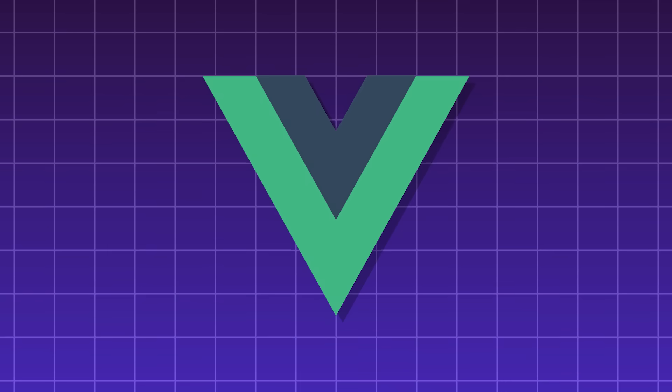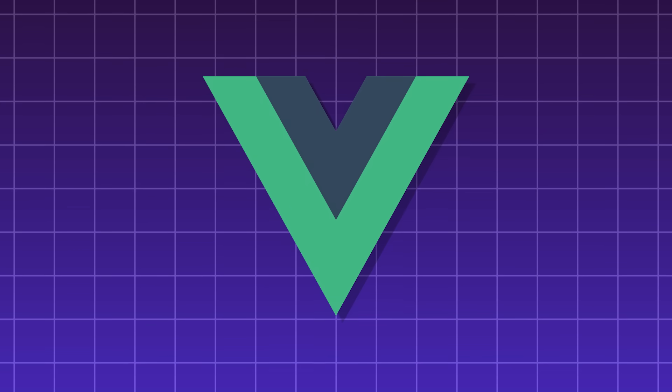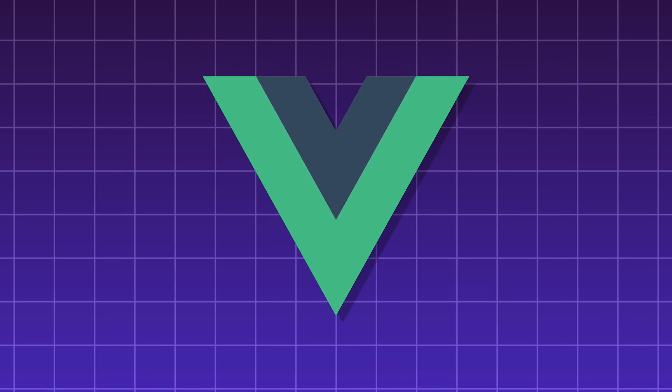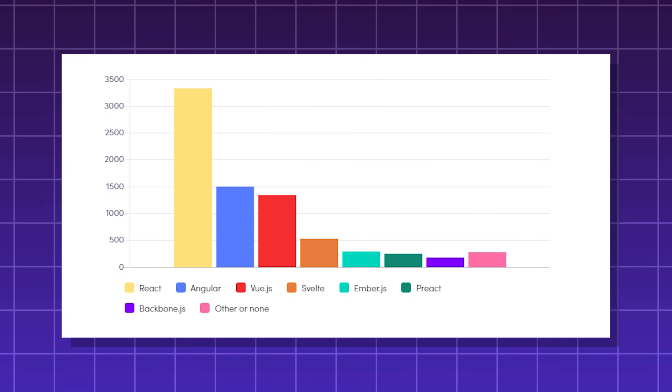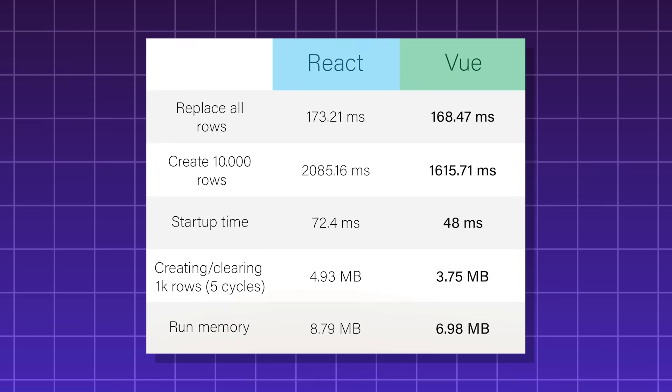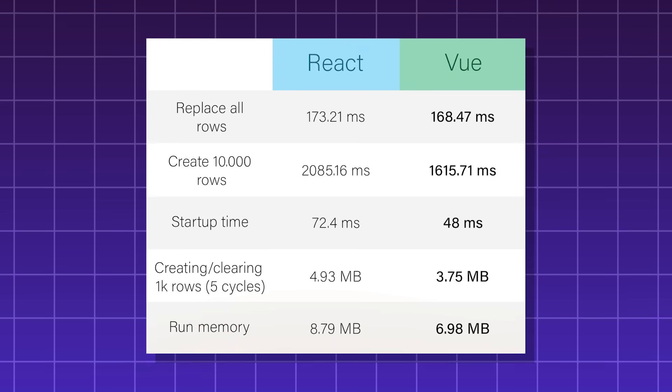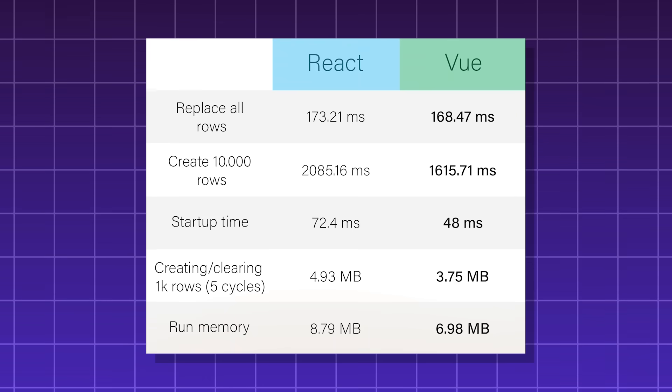Vue. Much like React, it's a JavaScript library used for building UI components. However, it's not as popular, although it tends to be a little bit faster in performance.